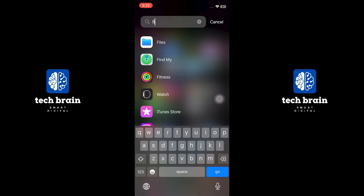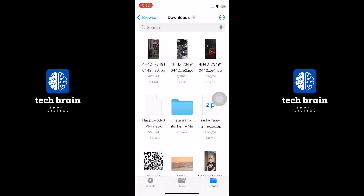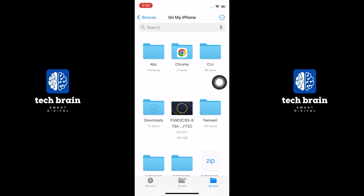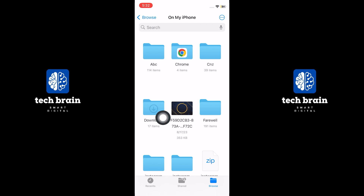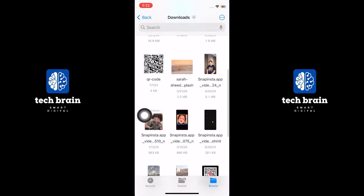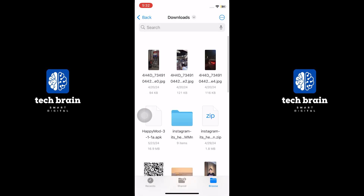To check downloaded files on your iPhone, start by opening the Files app. Tap on My iPhone to access your device's storage. Next, select Downloads to view all your downloaded files. Here, you will find a list of all the files you have downloaded.